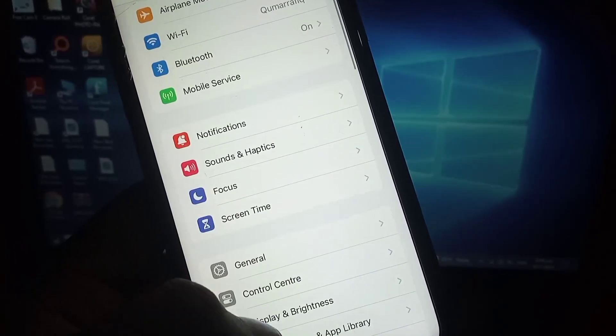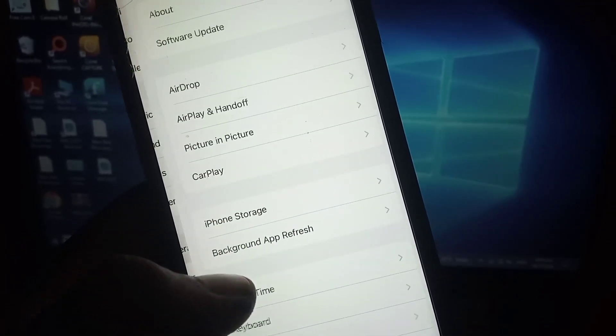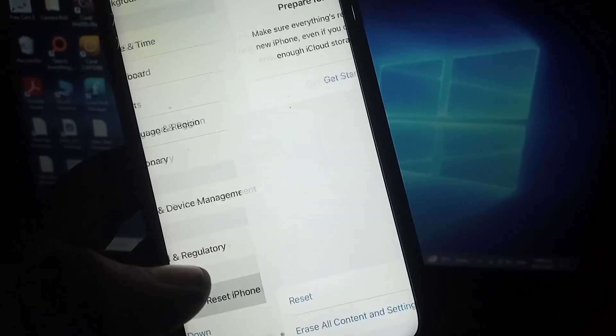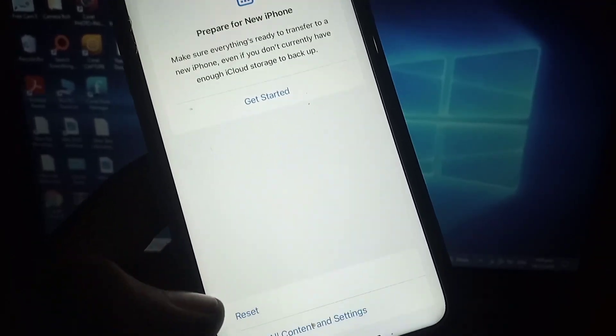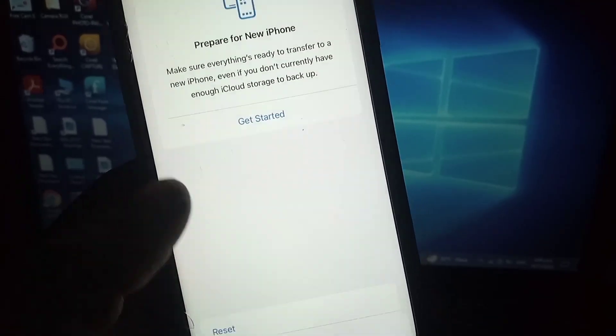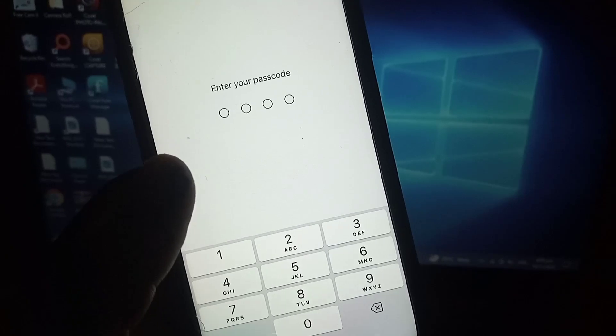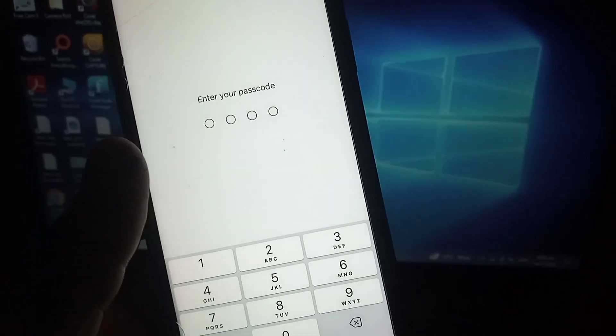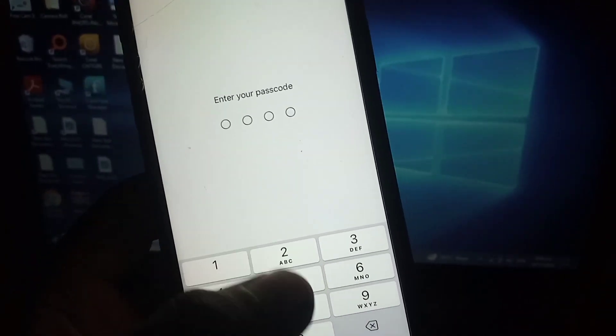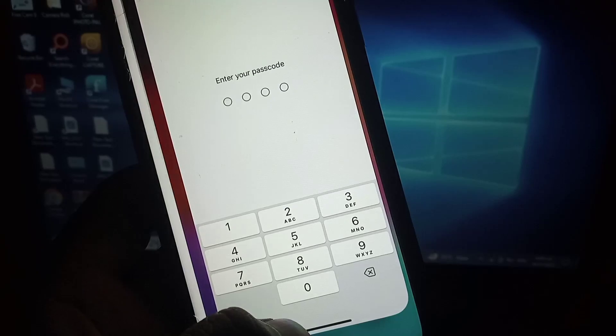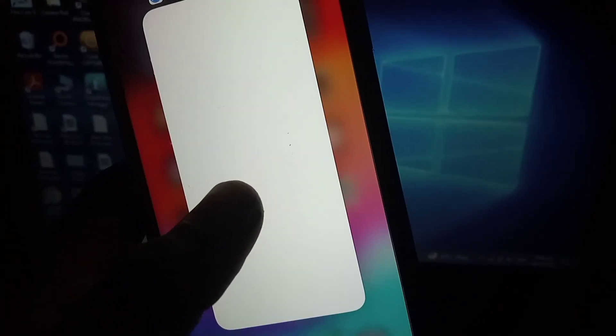The next solution is to tap on General, scroll down, tap on Transfer or Reset iPhone, tap on Reset, tap on Reset Network Settings. Enter the passcode. After resetting network settings, any problem on your iPhone will be solved.